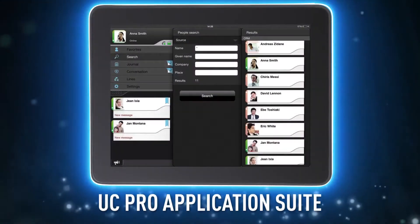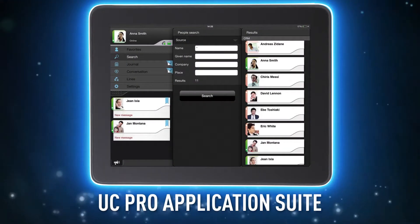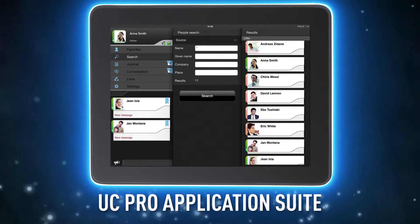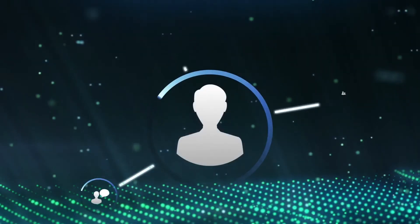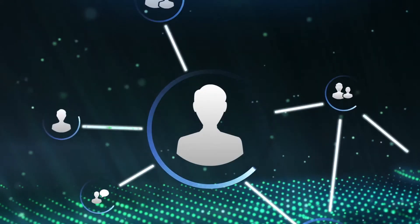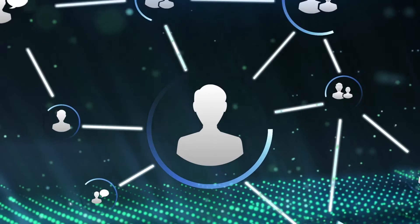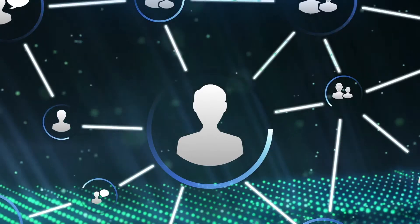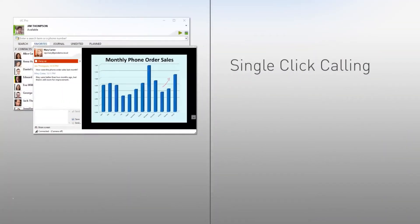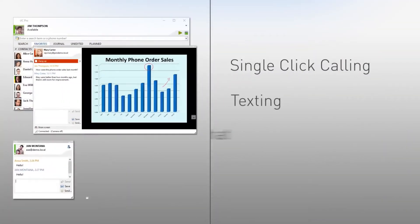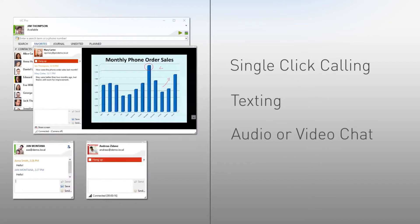Introducing the UC Pro Application Suite from Panasonic. UC Pro puts clients and colleagues at your fingertips with powerful, intuitive features like single-click calling, texting, and audio or video chat for individuals or groups.